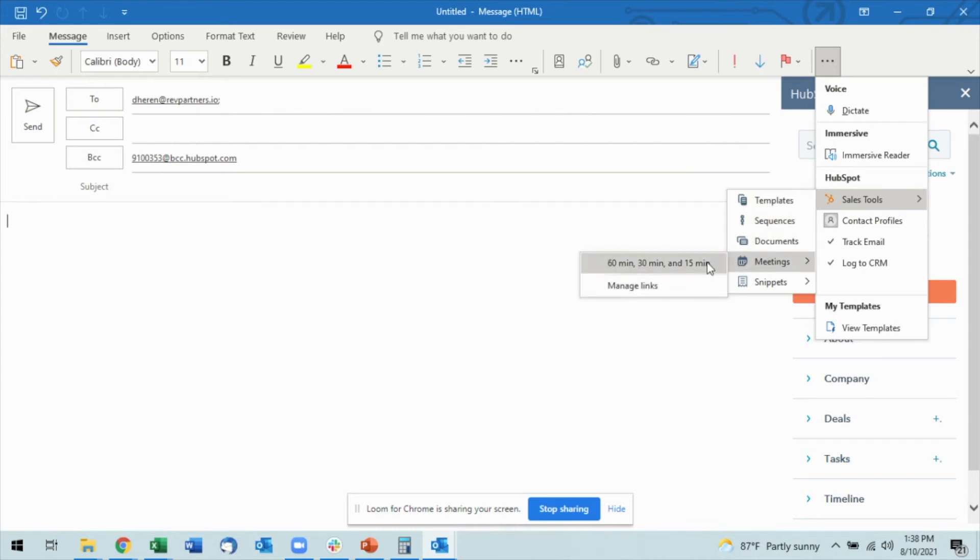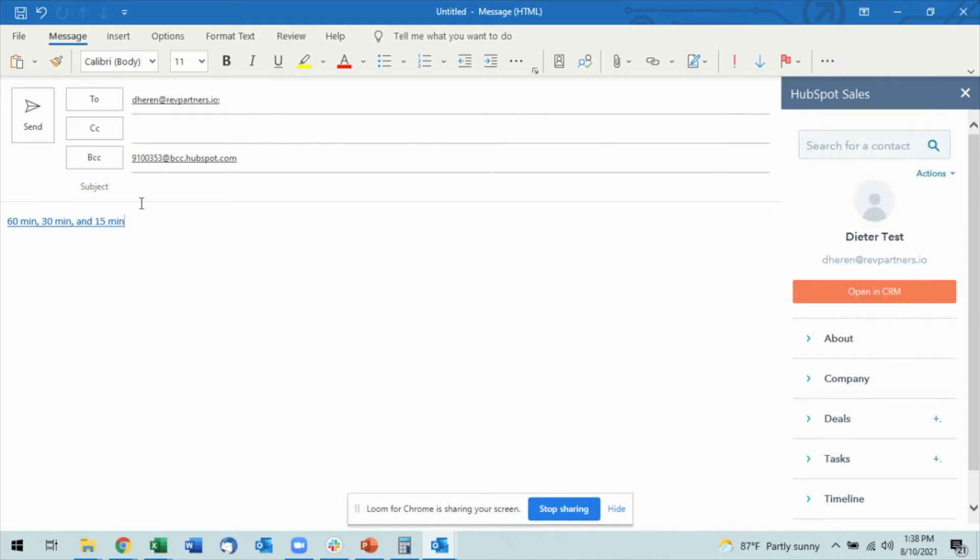You'll see here I already have this meeting link for 60 minutes, 30 minutes, and 15 minutes. All I have to do is select this and a meeting link will automatically pop in wherever I had my cursor within the email.